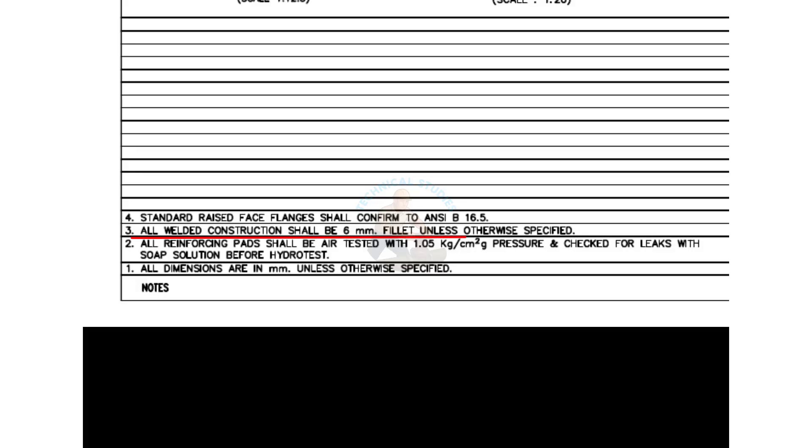All welded construction shall be 6 millimeters and less, unless otherwise specified. Standard raised face flanges shall conform to ANSIB 16.5. Before starting the work, you must read and make sure you clearly understand these notes. This is very important.